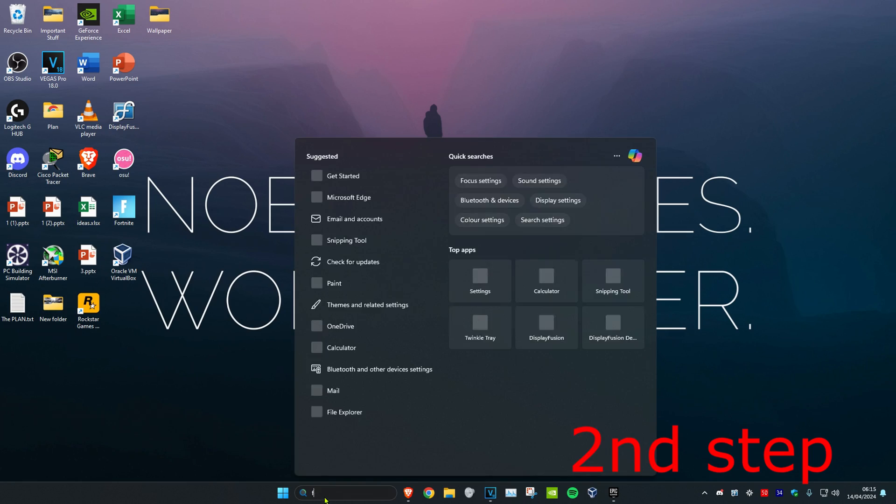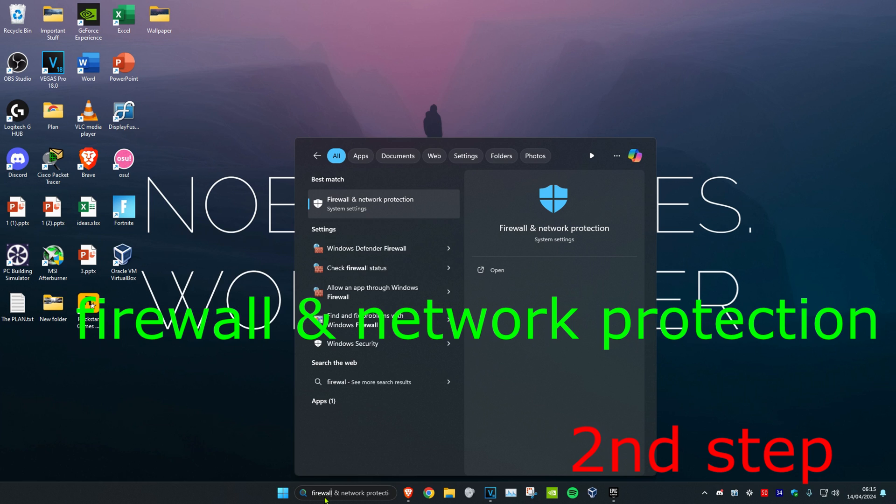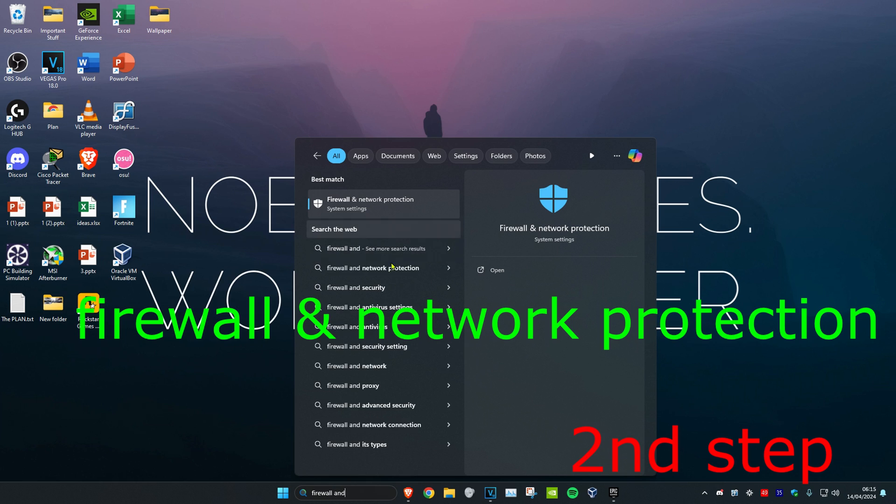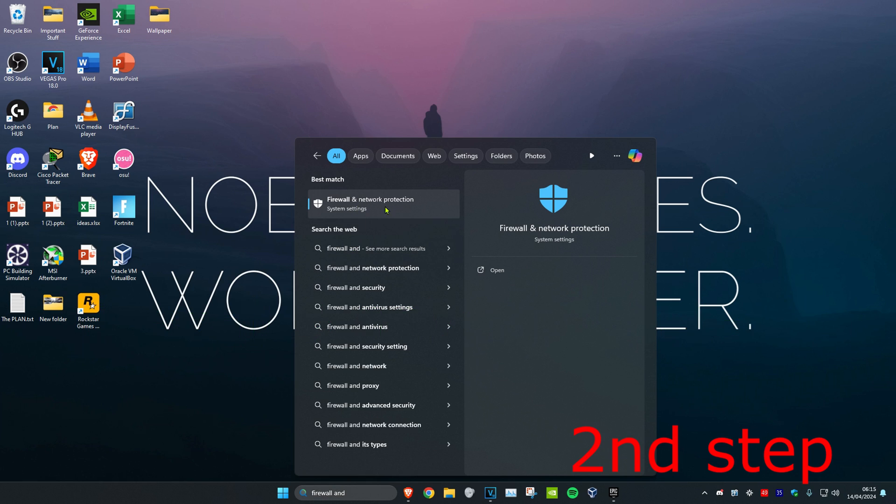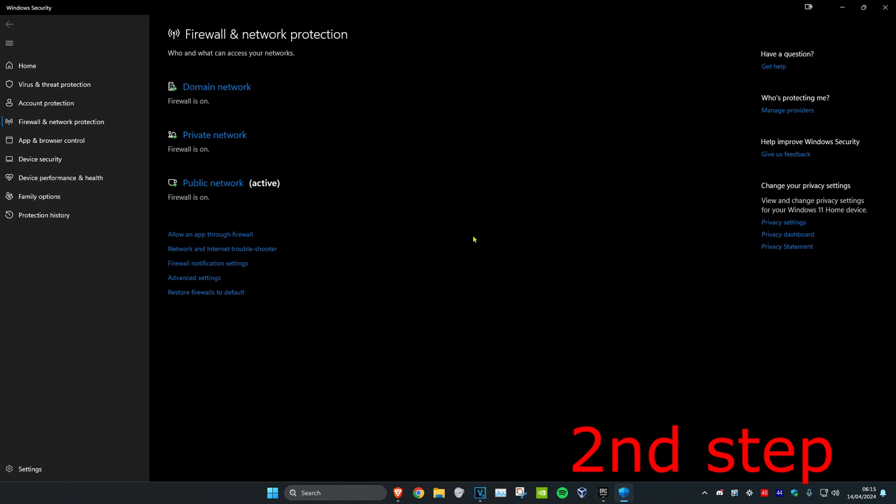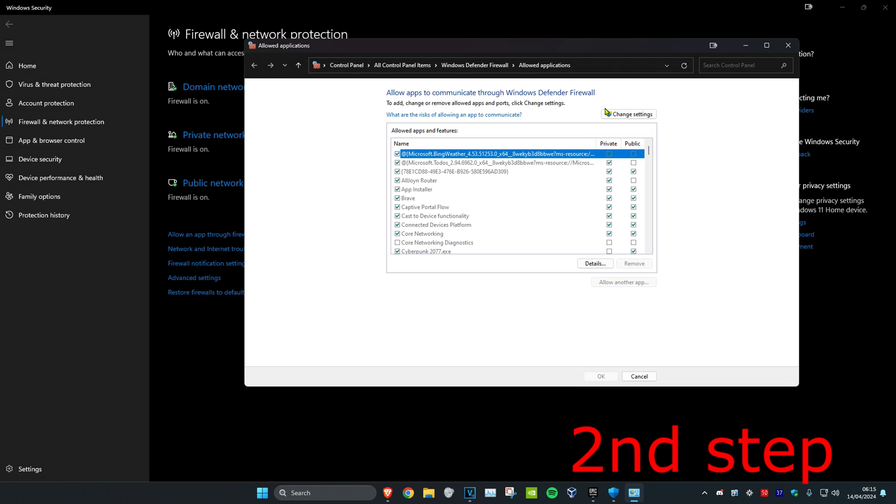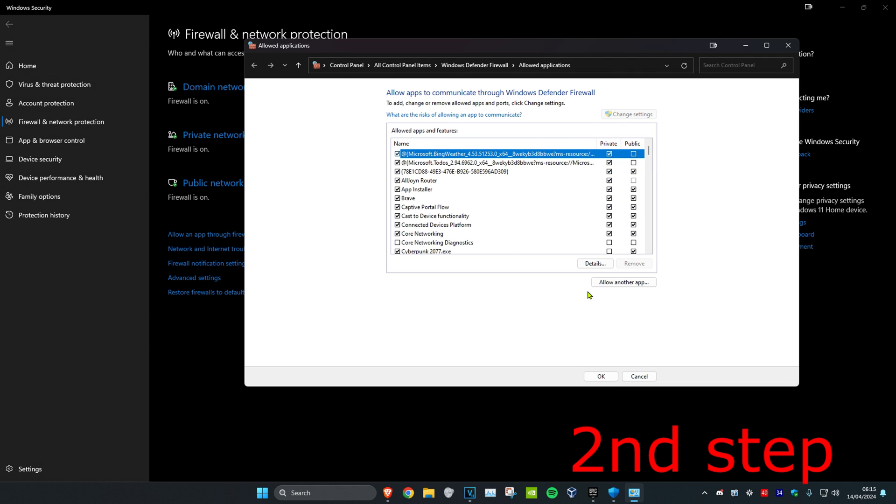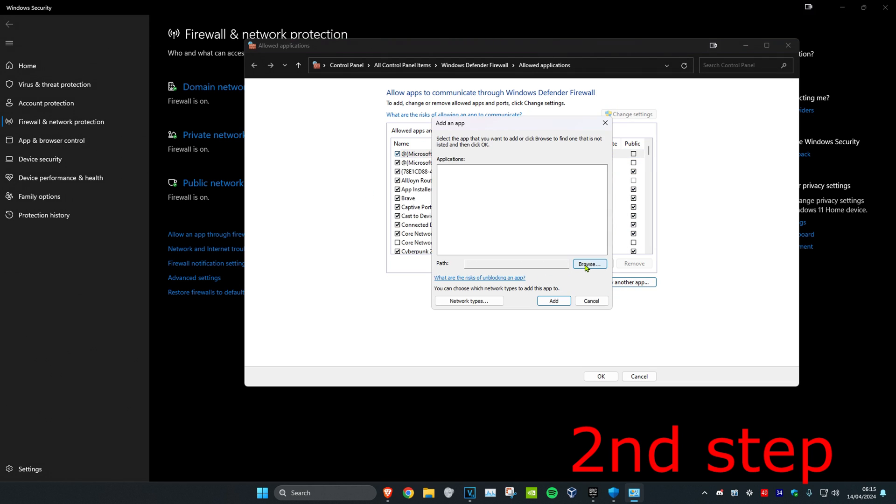Now for the next step, you're going to head over to Search and type in Firewall and Network Protection and click on it. Once you're on this, you're going to click on Allow an App Through Firewall, then click on Change Settings, and then click on Allow Another App. Click on Browse.